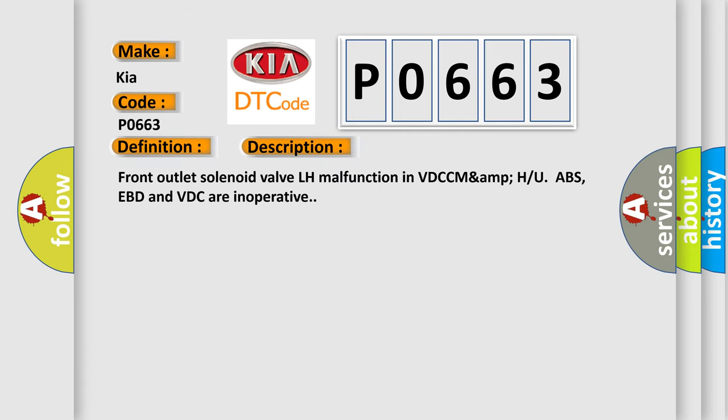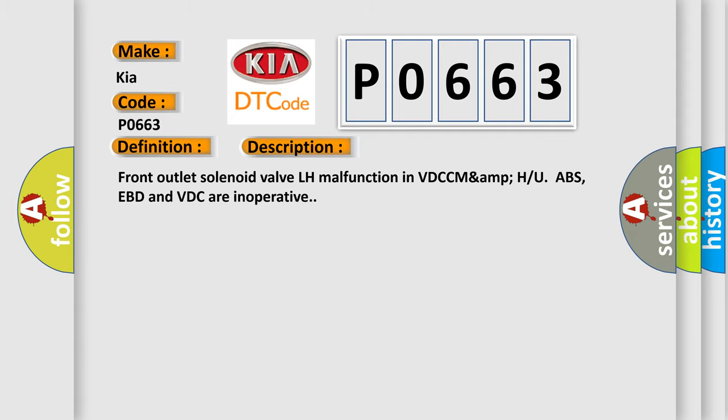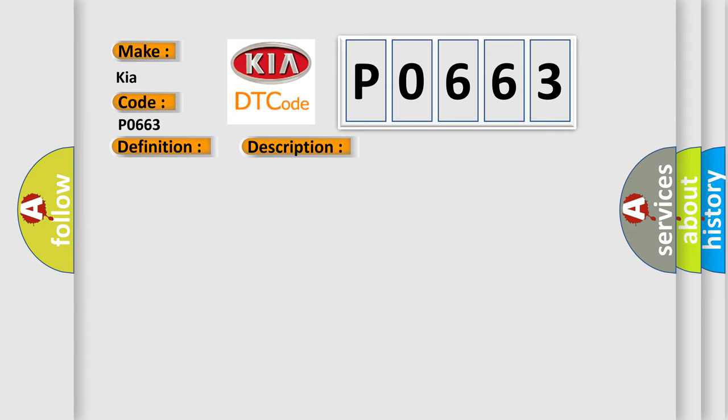Front outlet solenoid valve LH malfunction in VDC/ABS. EBD and VDC are inoperative. This diagnostic error occurs most often in these cases: defective harness connector or defective VDCH/U solenoid valve.